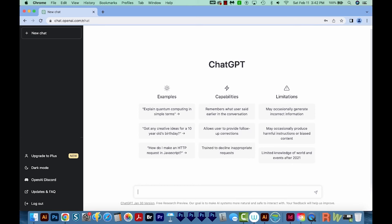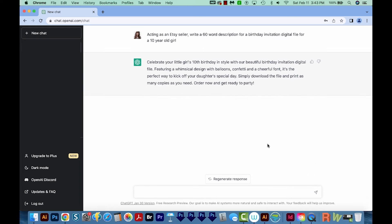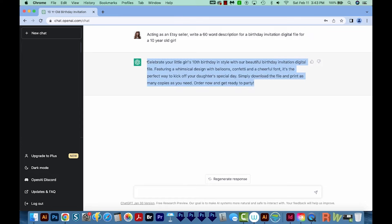Let's jump over to ChatGPT and test this. You can go to chat.openai.com/chat — I'll also leave this in the description below. You do have to have an account to access this tool, but that's free. So let's say I'm trying to sell a birthday invitation for a 10-year-old girl on Etsy. I'm going to type in: 'Acting as an Etsy seller, write a 60-word description for a birthday invitation digital file for a 10-year-old girl.' And here's what ChatGPT came up with: 'Celebrate your little girl's 10th birthday in style with our beautiful birthday invitation digital file.' It just goes on — the grammar is perfect, and it's better than I could do. At this point, I could just copy and paste this into my Etsy description.